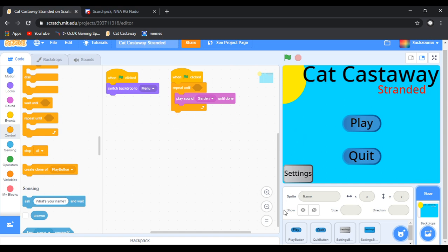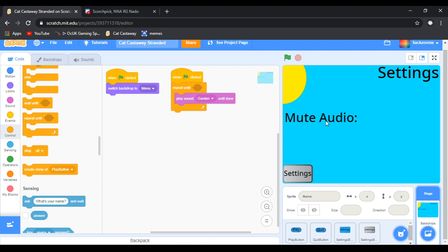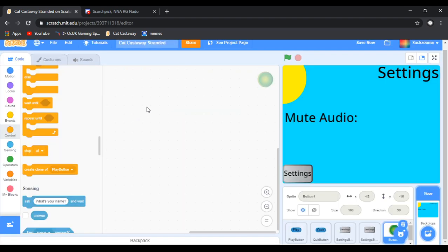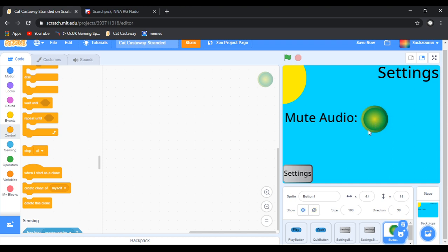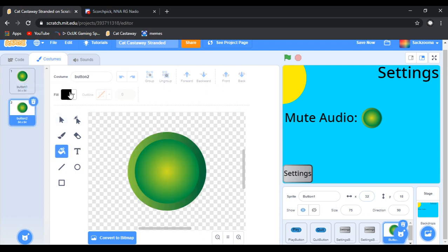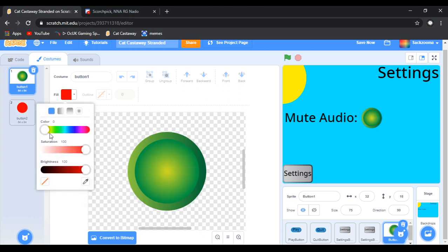The next thing we want to do is create the mute audio button. Go to choose a sprite, search for a button — here's a good button. Let's shrink it a bit because it is a bit big. In size, just make that 75. Now let's duplicate the sprite, make one red and one green.